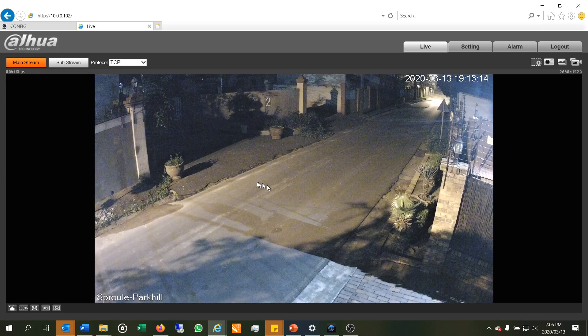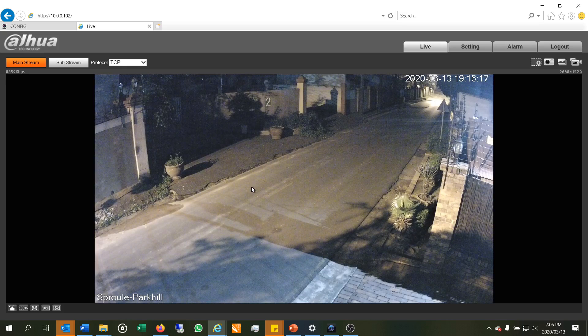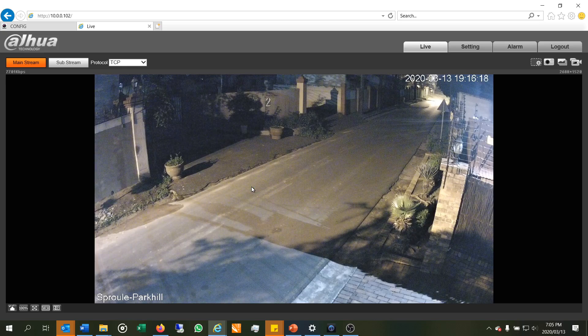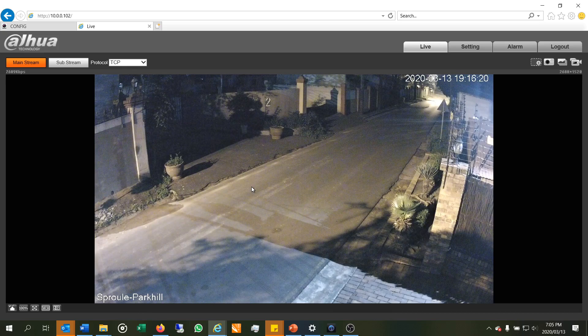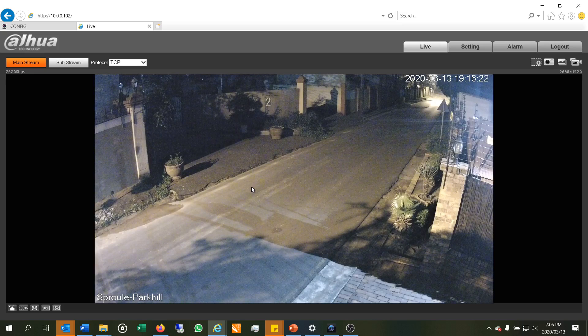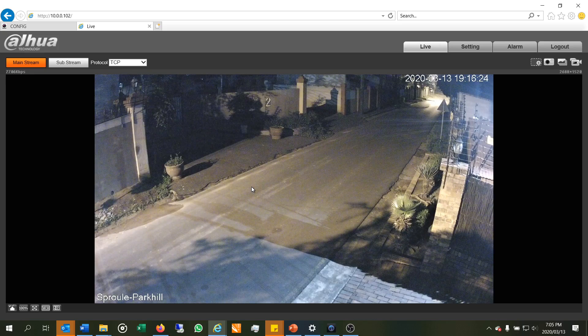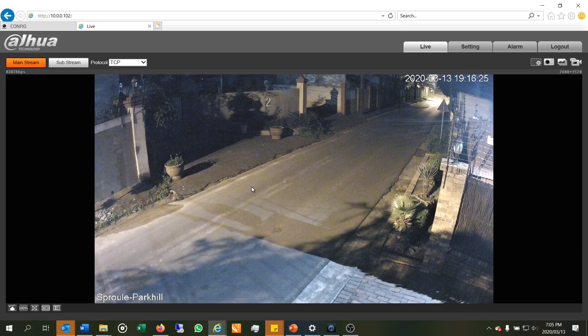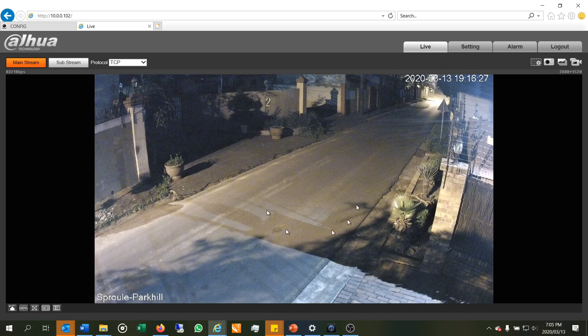But when I go to the NVR, the screen of the NVR, whether it's the TV screen or the monitor screen or if I log in via SmartPSS or via the web, I'm actually not seeing this view.